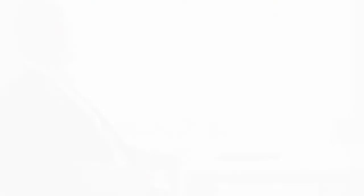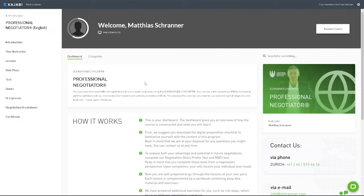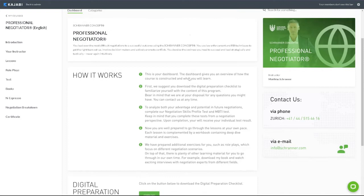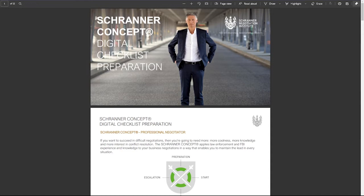This is your dashboard. The dashboard gives you an overview of how the course is constructed and what you'll learn. First, we suggest you download the digital preparation checklist to familiarize yourself with the content of this program. Bear in mind that we are at your disposal for any questions you might have. You can contact us at any time.